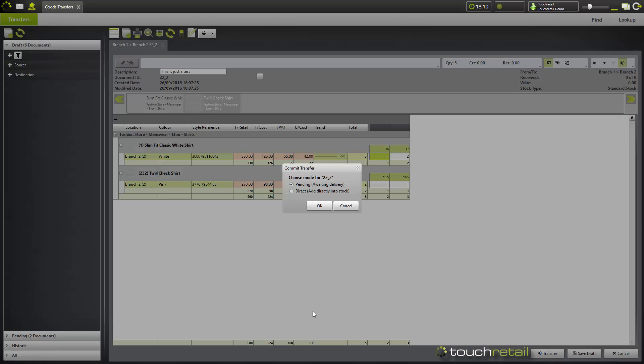Now you can either choose pending or direct here. Pending is when you've ordered the items, however they haven't arrived yet and you're awaiting their delivery. Direct adds them immediately into stock. We're going to go with pending.